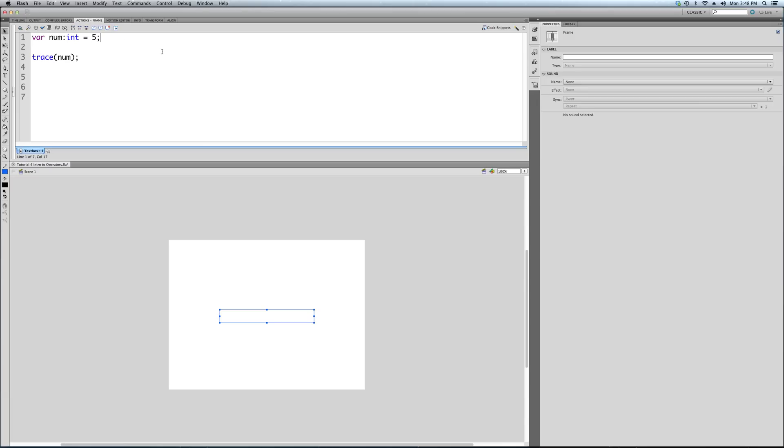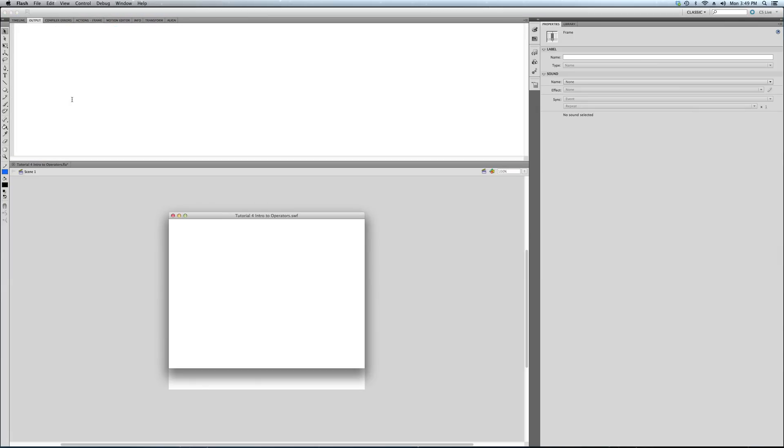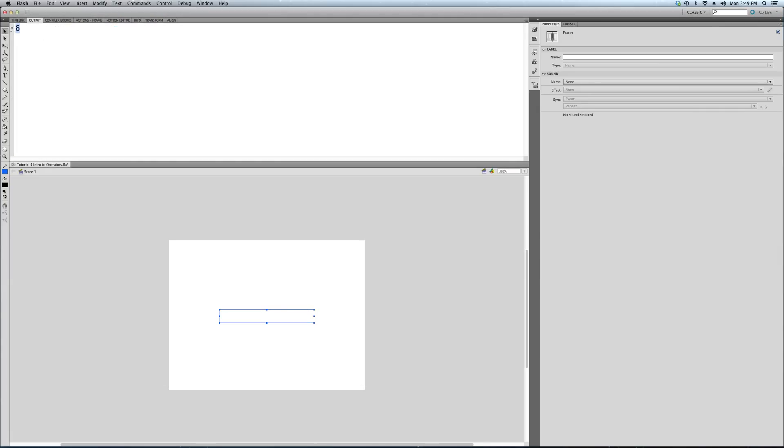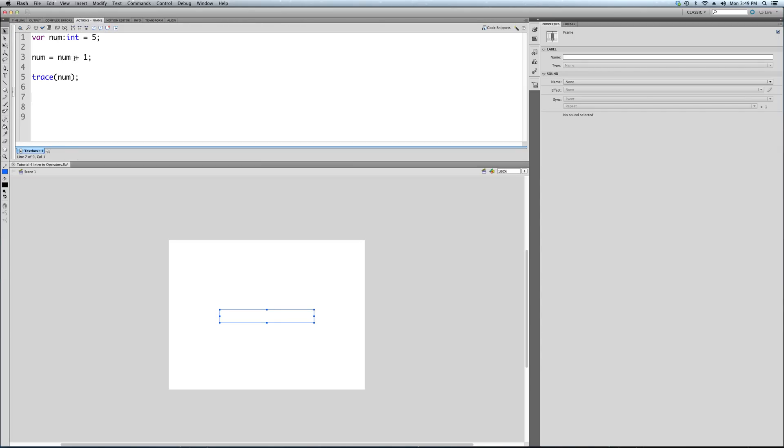If we trace this out, it right now is equal to 5. We're going to give it a new value after it's created. Once again, just to remind you, you don't need the var here, the var keyword, because you only do that the first time it's created. Now we just refer to our variable through its name, num. Let's say num equals num plus 1, and we're going to trace out num. So what we should see: 6.